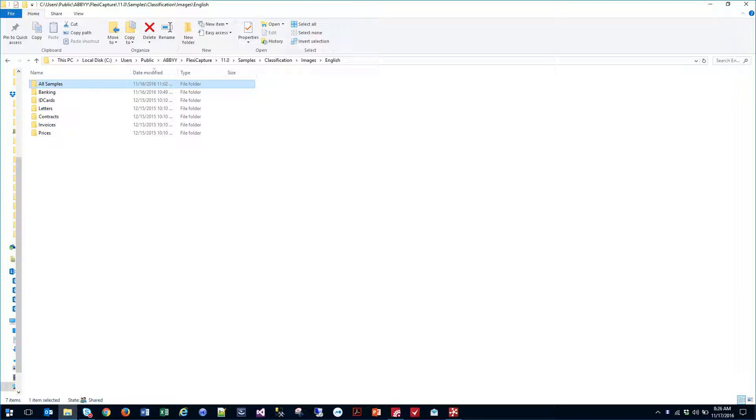Hello, today I'm going to show you ABBYY FlexiCapture for Mailrooms. The Mailrooms concept allows us to provide a variety of documents to the software and let the software determine what type of document it is.